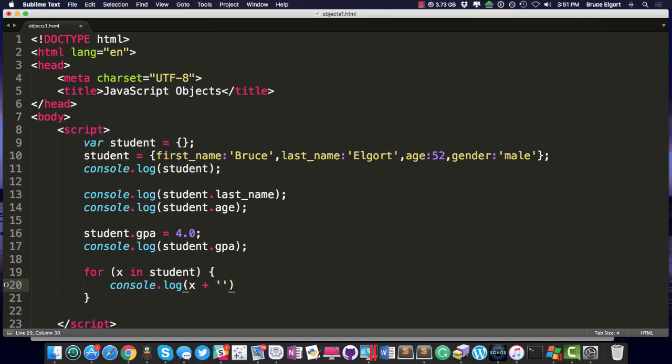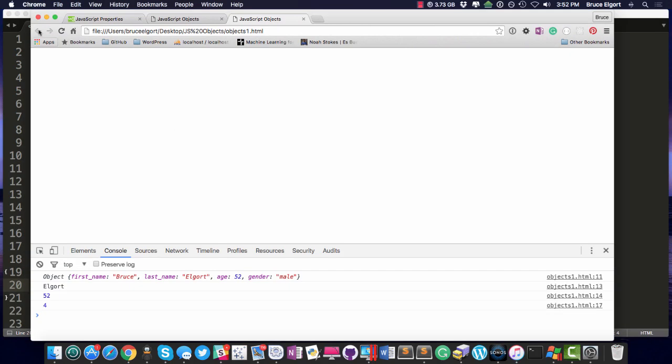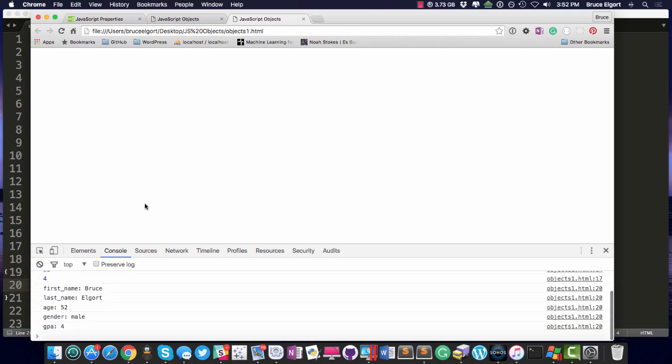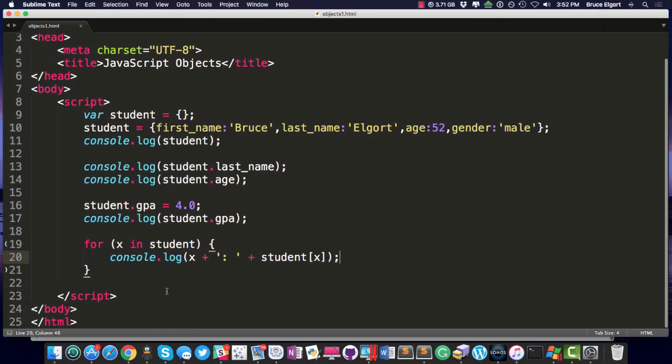So what do we get? We get all of the keys and their values printed out. We get all of the keys and values printed out. So that's pretty neat. So that's how you can iterate through an object.